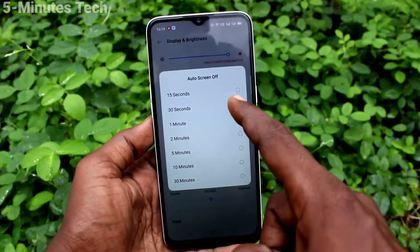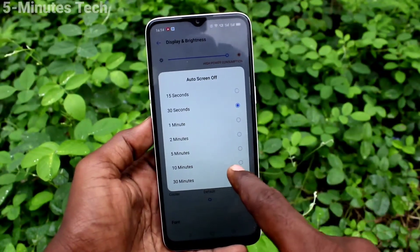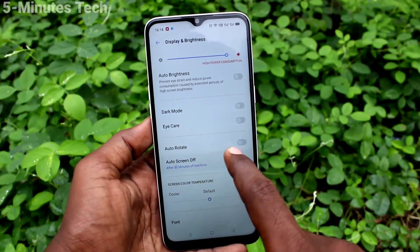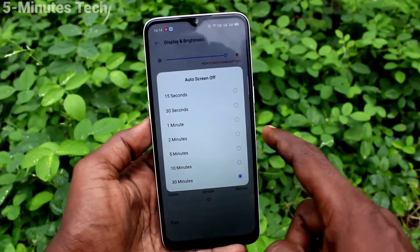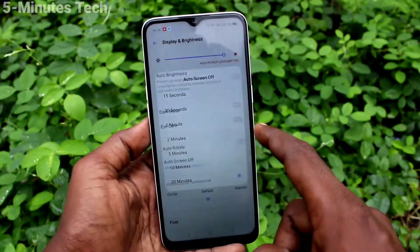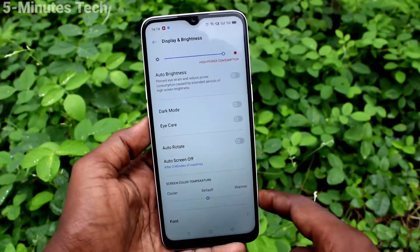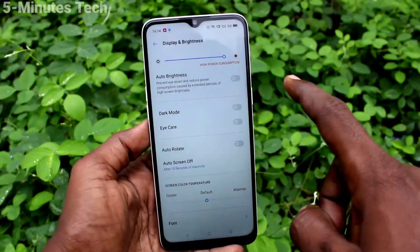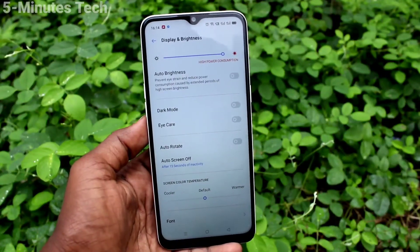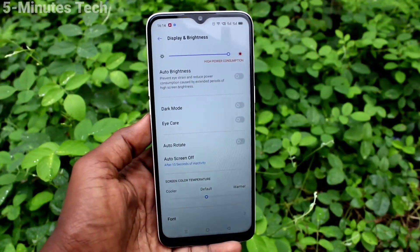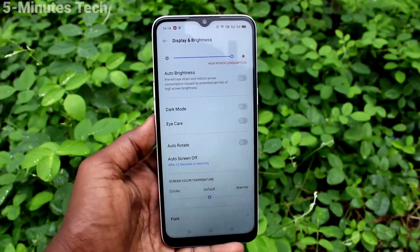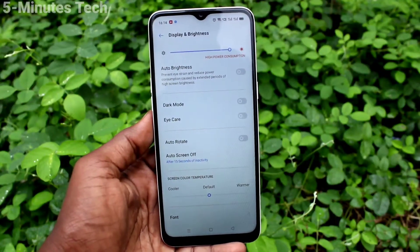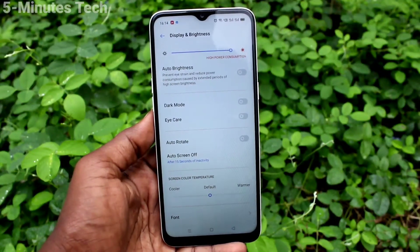Here you can change the timing. The maximum that can be selected is 30 minutes. The default is 30 seconds, and the minimum is 15 seconds. So after 15 seconds of inactivity, the phone screen will be automatically locked.